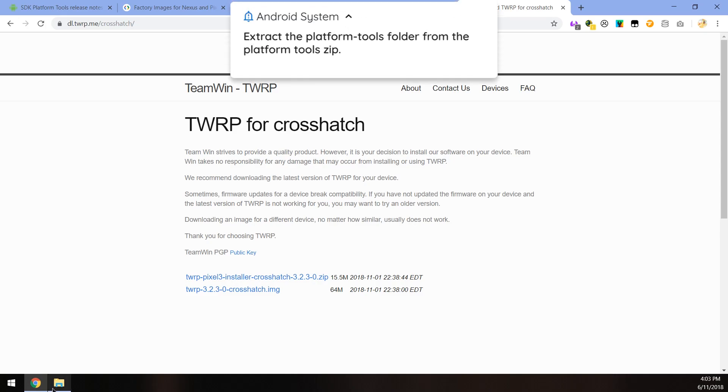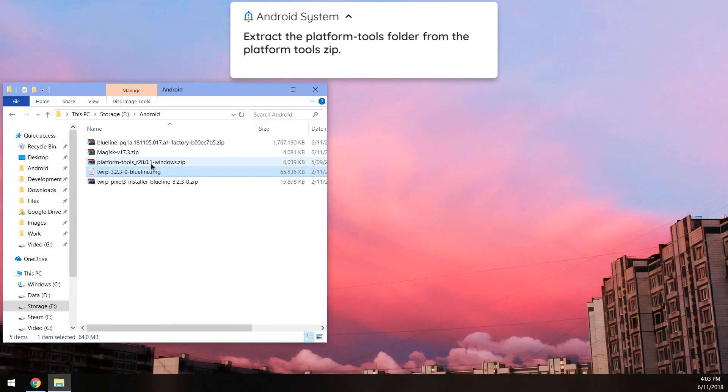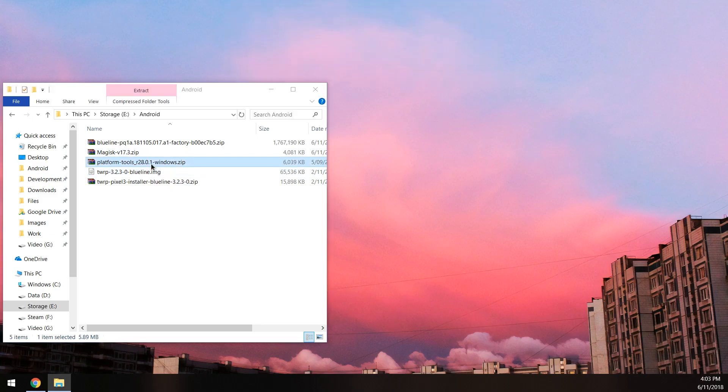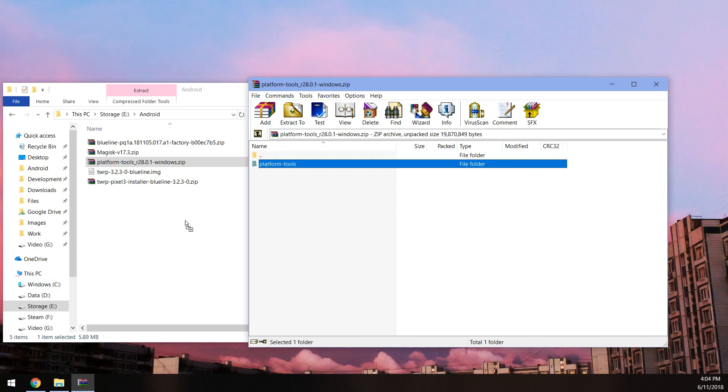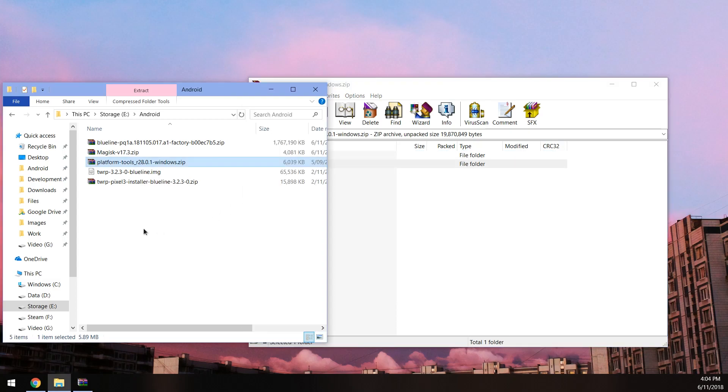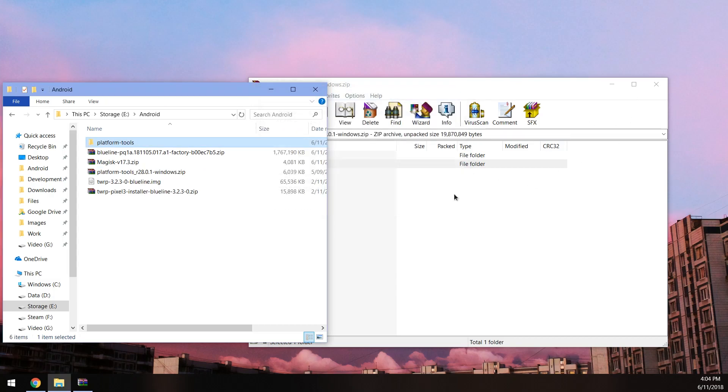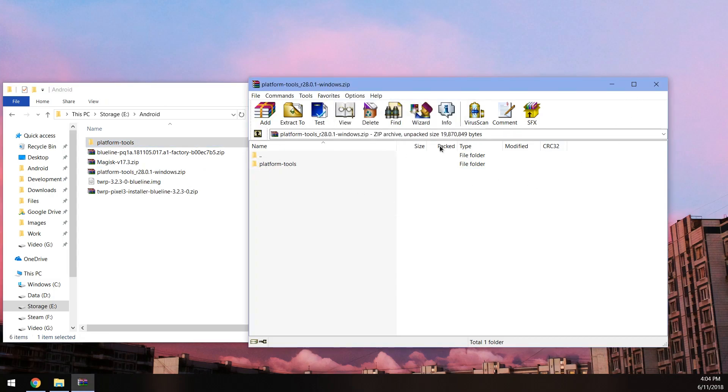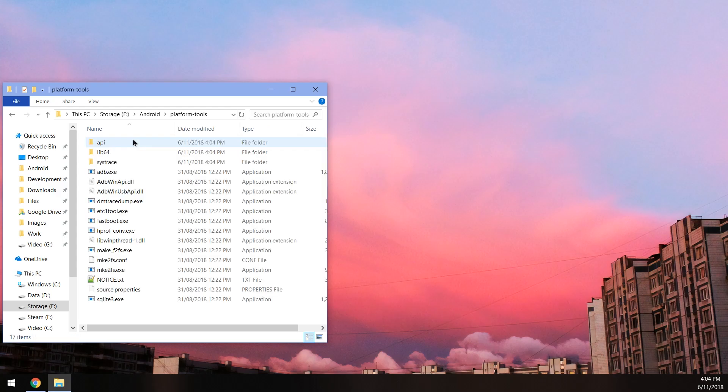So once you have everything downloaded, all you have to do is open up the platform tools zip file. Now if you already have this extracted somewhere else, feel free to use that instead of extracting a new one somewhere else. So just wait for this to extract. You want to extract the entire platform tools folder. And once you have that extracted, I want you to go inside.